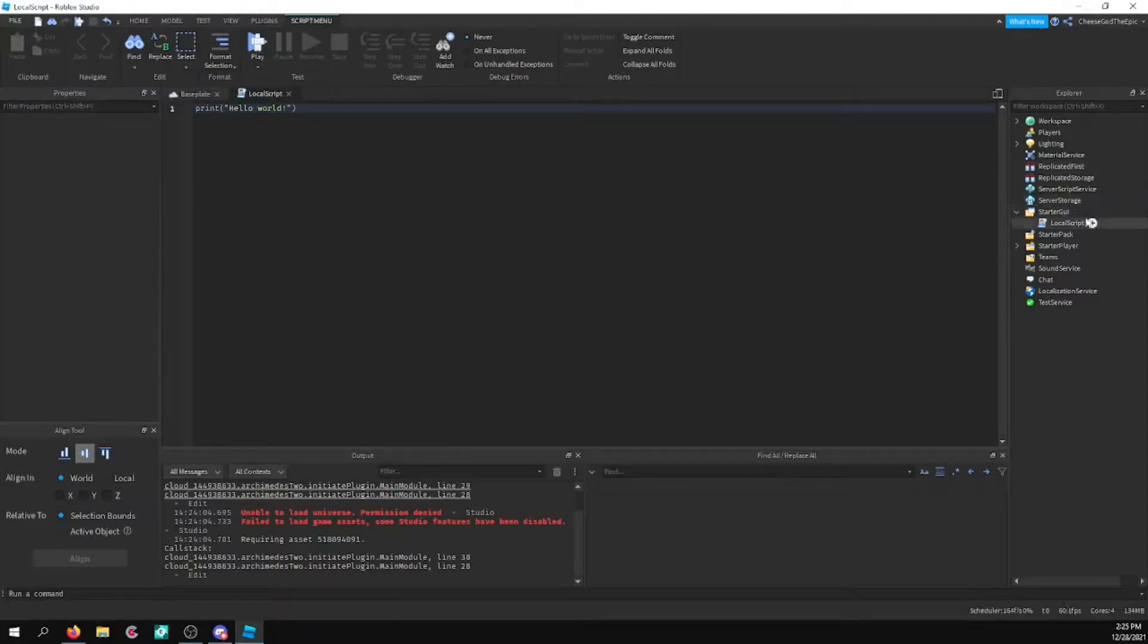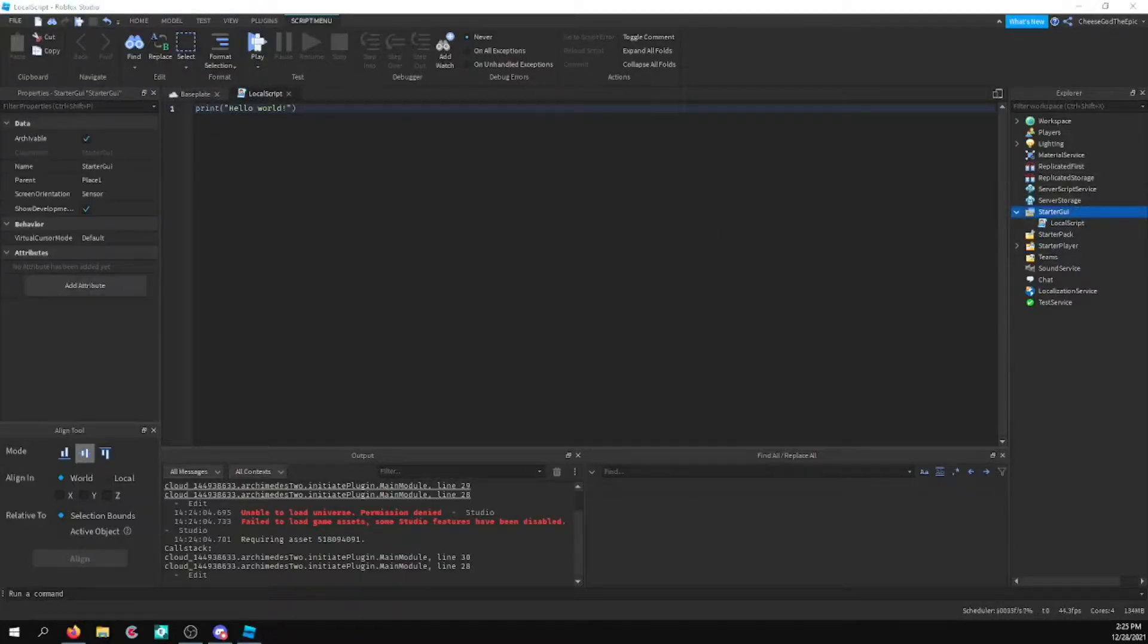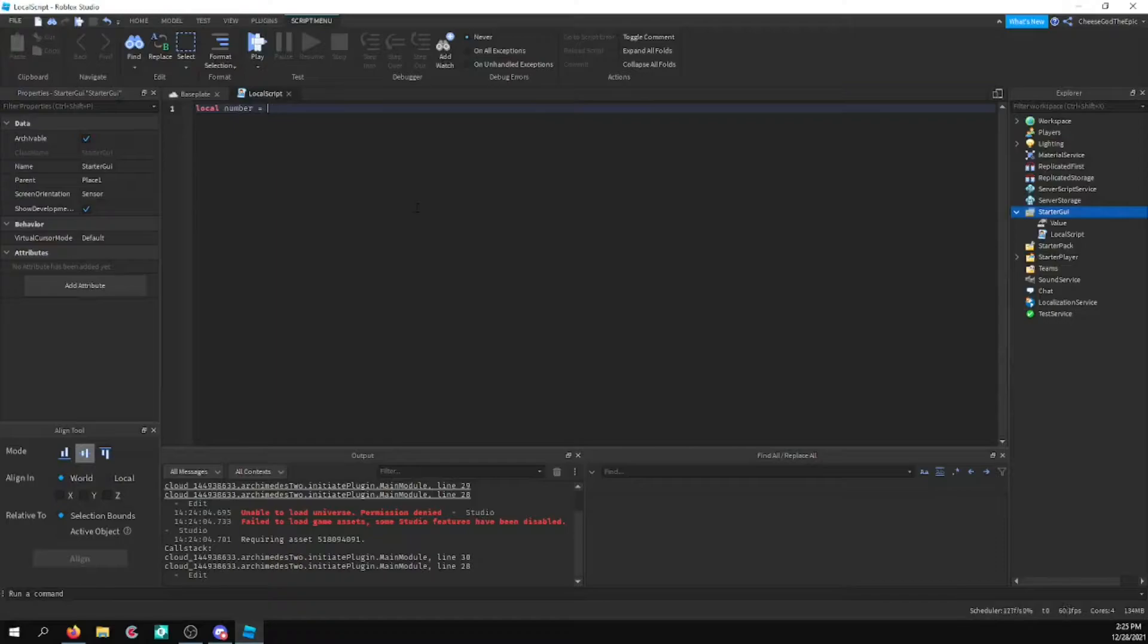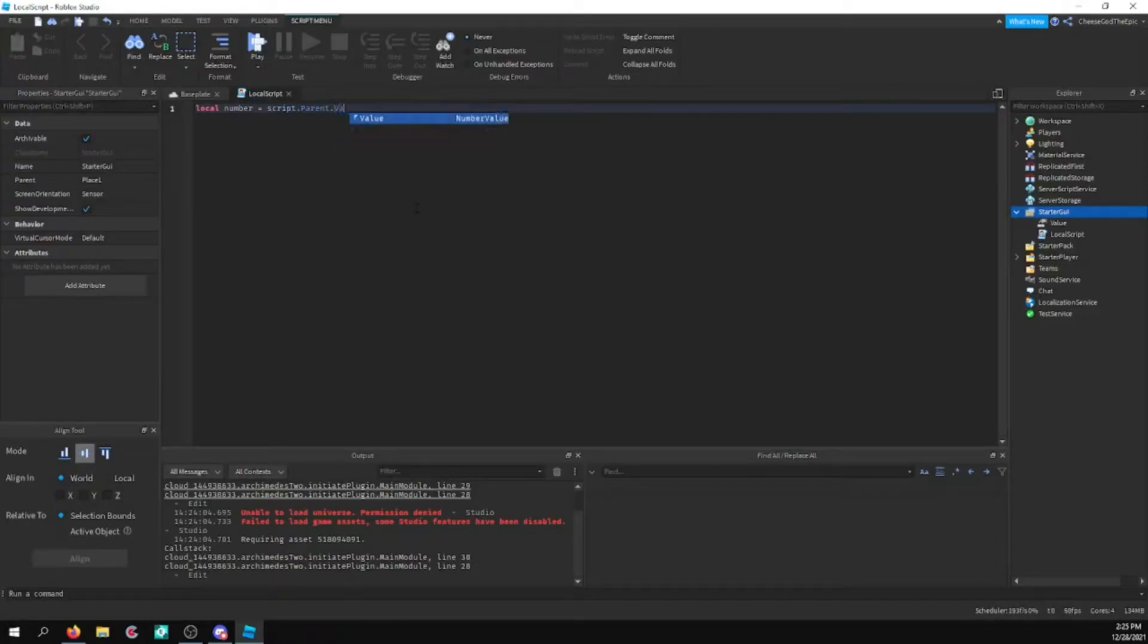So what I'm going to do for my first example is I'm just going to create a number value or something. And I'll call this local number equals script.parent.value.